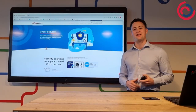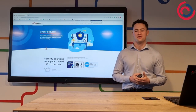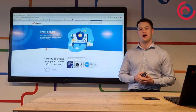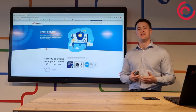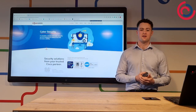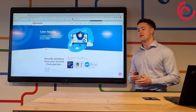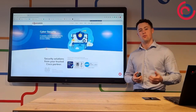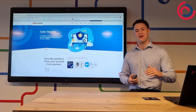Thanks for watching — I hope you enjoyed this video on endpoint security. Be sure to hit like and subscribe for more helpful videos in the future. If you'd like to talk more about your organization's cybersecurity, visit www.nowcom.com to book a meeting with one of our experts. Thank you.